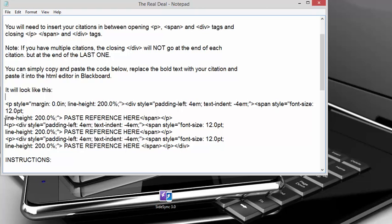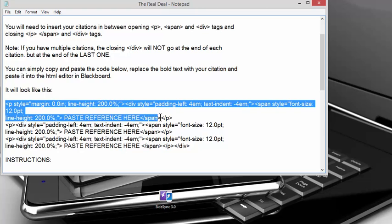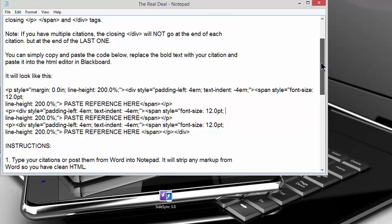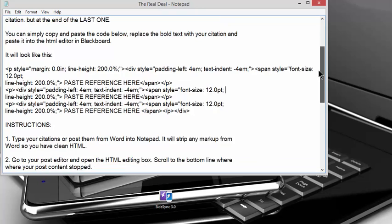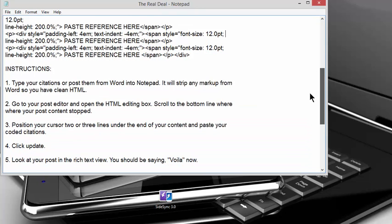And you can do it as many times. I only put three here. But if you need more, then just copy this whole top line here and the paste reference here. And then you're going to just paste it again down at the bottom and just keep going for as many of them you need. So everything's in there. All the margins, all of that is already there. All you have to do is paste your reference citation in there.